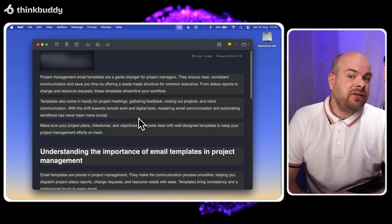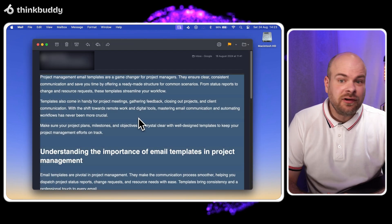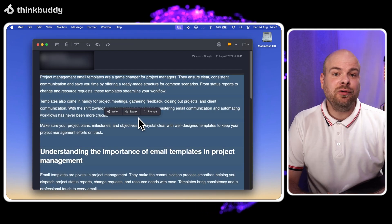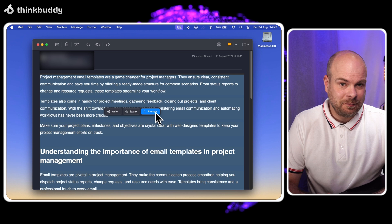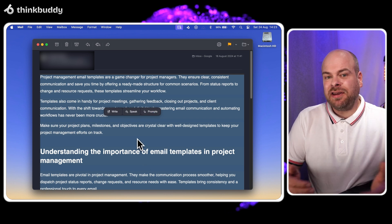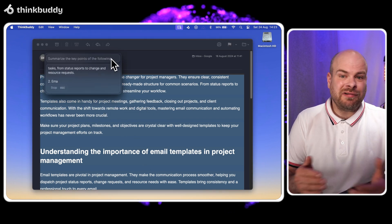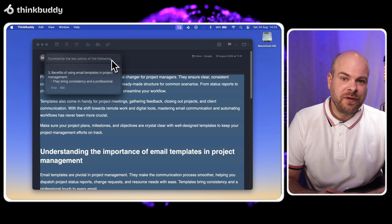I'll select the email text, press Option B and choose prompts. From our pre-created prompts, I'll choose summarize it.